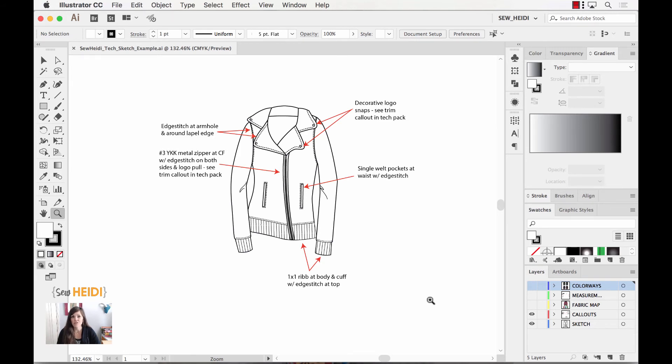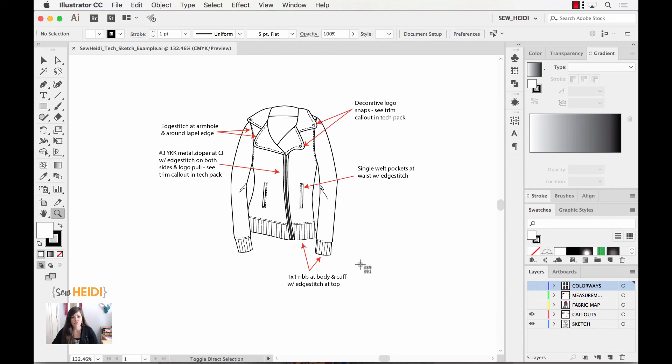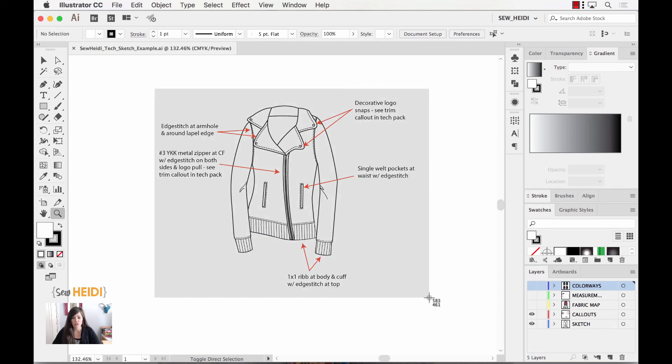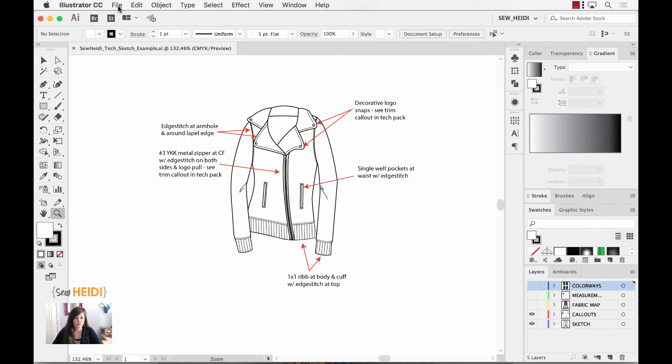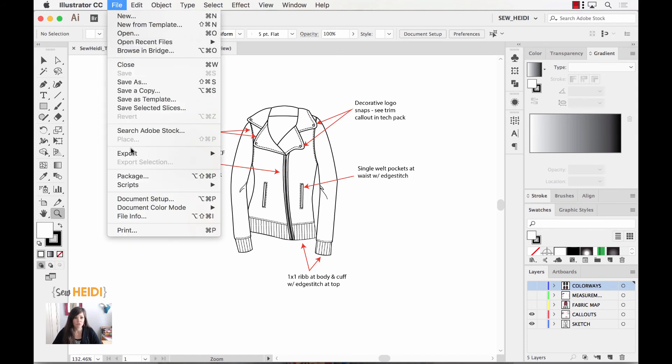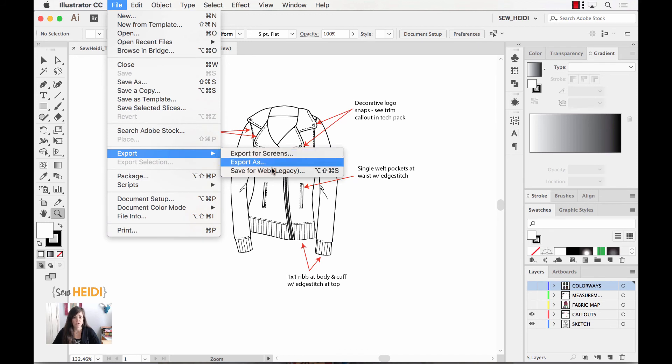Now, if you're using some other software that's not Excel, maybe a PDM or PLM software, I would still do this the same way. I would take my screenshot. I wouldn't hold the Control key to copy to my clipboard, but I would just take my screenshot and then I would go into that software and import my image that way. It's much faster to do the screenshot than to choose File, Export, Export for Screens, or Save for Web, whatever version of Illustrator you're in.